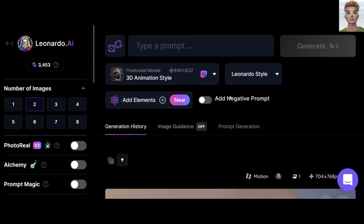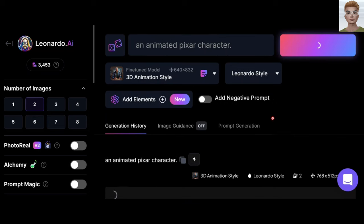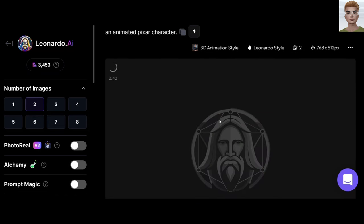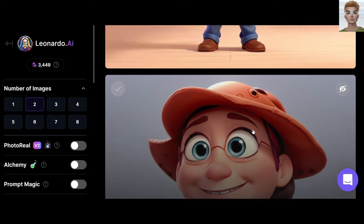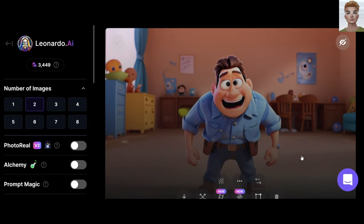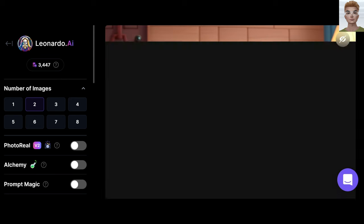Later I will explain negative prompt. Now I'm writing 'animated Pixar character.' Generate. And this one, and this one. If I click another time, I will get something else.